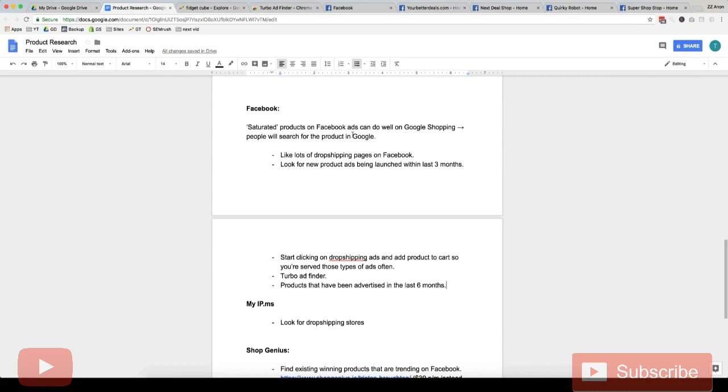On Google Shopping it's different. You actually want people to be testing the product because you need demand for that product because demand equals search volume. So you need people to know about the product in order for it to be searched on Google.